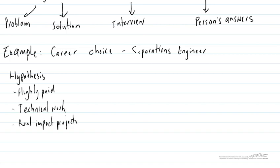And so we could go through our engineering degree and train and then get a job as a separations engineer. That could be a long-term way to test this hypothesis. But much easier would be to go and interview a practicing separations engineer. So let's make that our experiment.